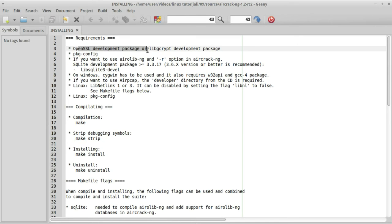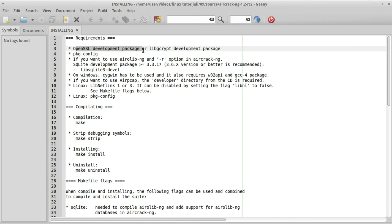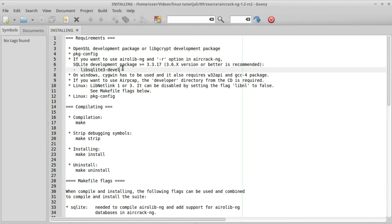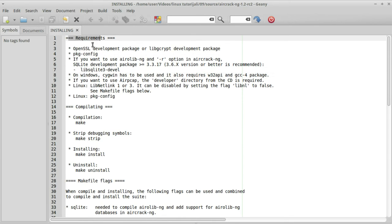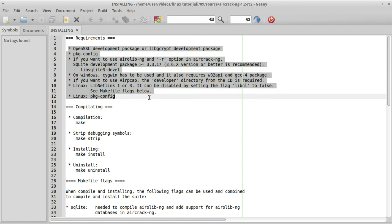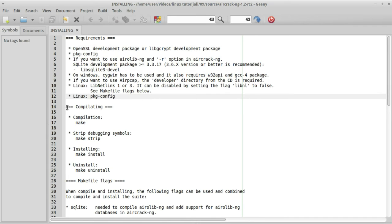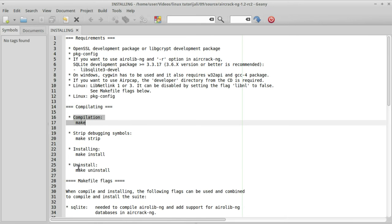Ovdje vam piše šta vam je potrebno. Na primjer, u requirements treba vam da imate openssl development package, ili libcrypt development package, zatim morate da imate pkg-config, i tako dalje. Dakle, ovdje piše što sve morate imati. Ovdje se piše ono što morate da imate već instalirano, da biste uopšte mogli da kompajlirate ovaj source kod. Zatim, ovdje piše kako kompajlirati source kod: prvo ukucate make, pa make strip, make install, a ako želite da deinstalirate, uradite make uninstall.